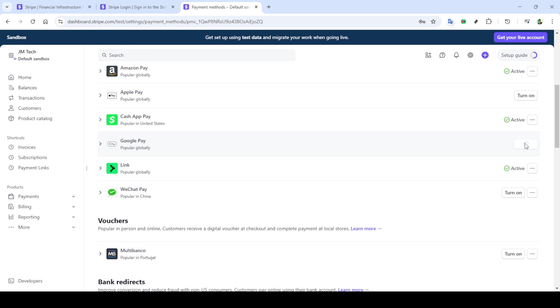This will take you into your account's various settings. In the settings menu, find the section labelled product settings. Here the option you're looking for is payments, which is crucial because this is where you'll be managing all the various payment methods available to your business.